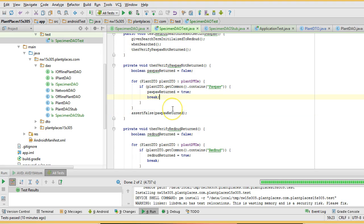One more thing — in this case, we want to check every one of them. Actually, as long as we get one PawPaw, then we know our test should fail. So we can go ahead and leave that break. I think we're good here, and I save.